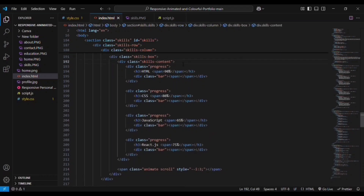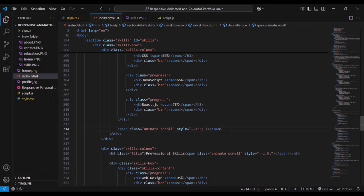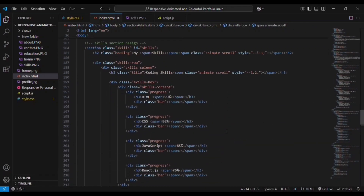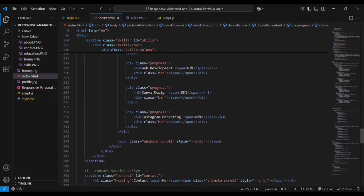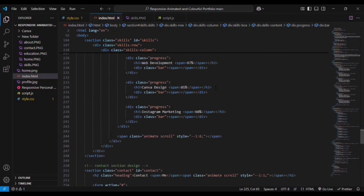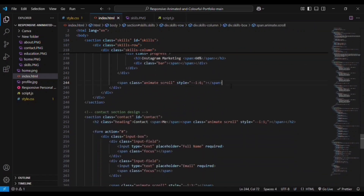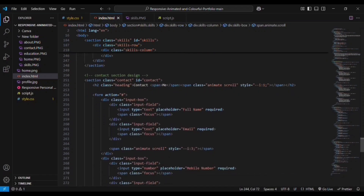Inside the skill-box we have another div that is skill-content, and a div for each progress bar. For each and every skill we are adding an h3 element, then a div for the bar we are going to create. The same div is copied again for CSS, JavaScript, and React. We are adding a span element for animate-scroll. The same entire skill-box div is copied again for professional skills, using the same structure with an h3 and bar div, and a span element for animate-scroll.